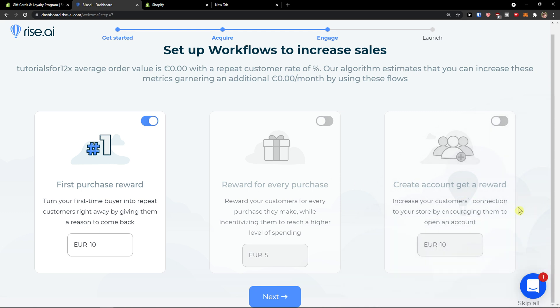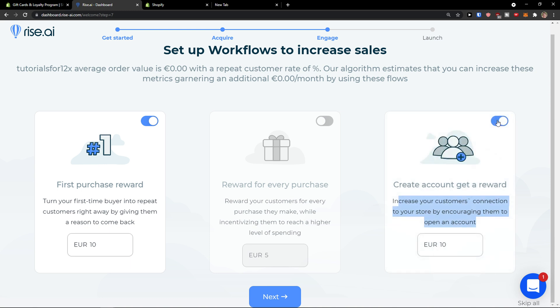And now increase your customer's connection to your store, encourage them to open an account. This is really important. This is really great to have when you're going to sell products that people can actually buy multiple times. So let's say I would have a clothing store or shoe store where they can buy multiple shoes and create accounts to get a reward. We can go five euro. You can really optimize it as much as you want.